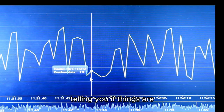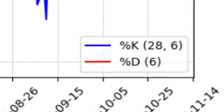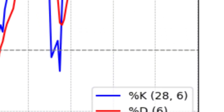The Stochastic Oscillator has two main lines: percent K, the fast line, and percent D, the slow line. These lines dance around a scale from 0 to 100.